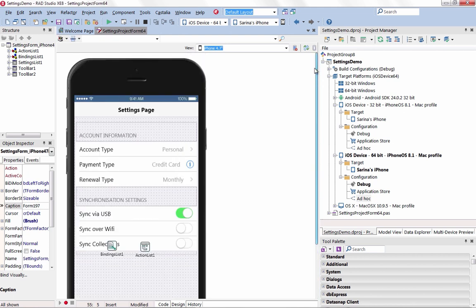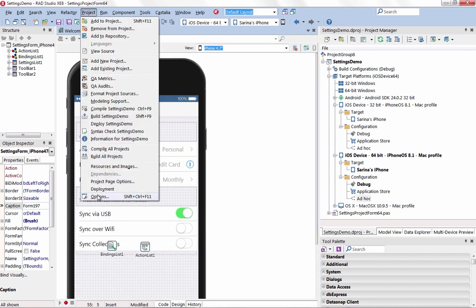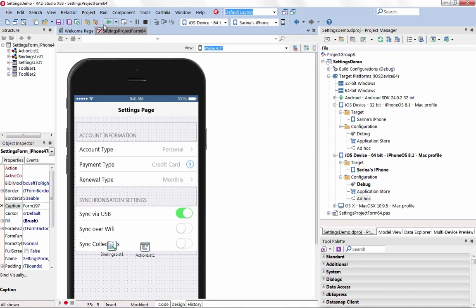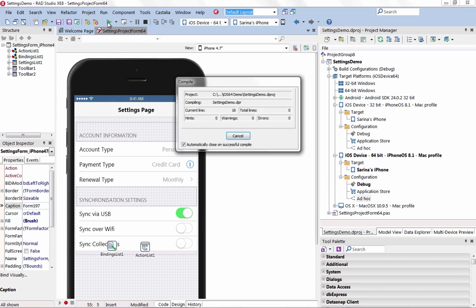Easily create universal apps for 32-bit and 64-bit iOS devices, including iPhone, iPod Touch, and iPad with RAD Studio. Develop your mobile apps visually and deliver high-performance natively compiled apps for the best user experience.